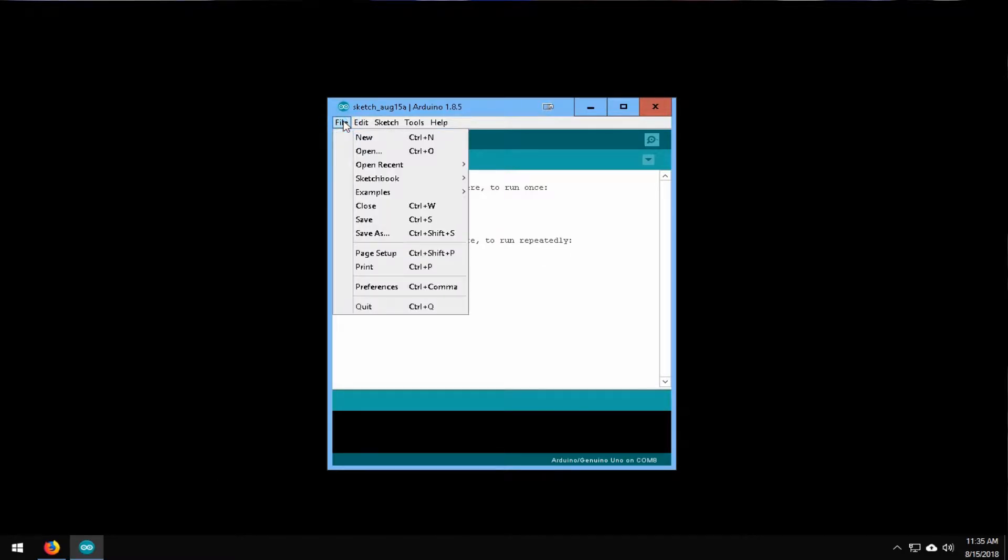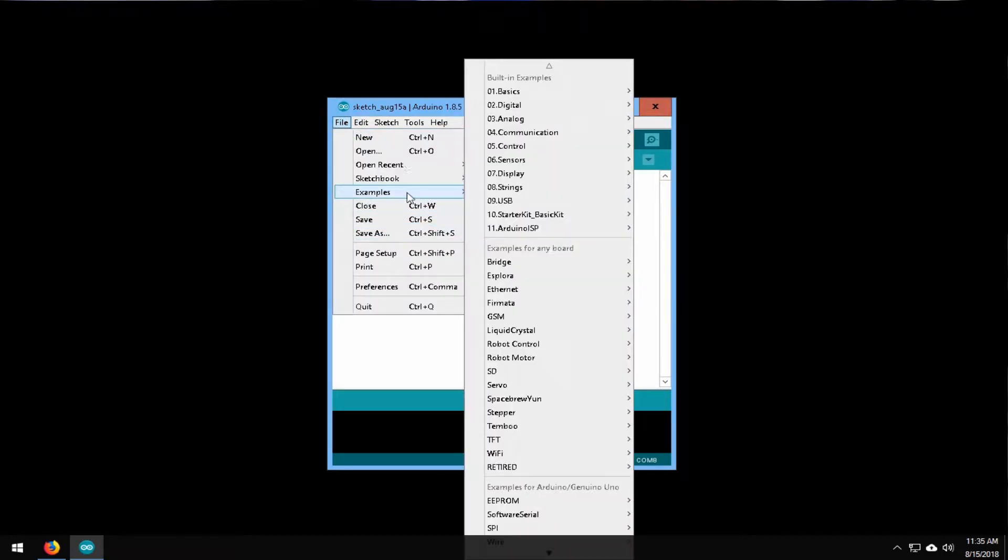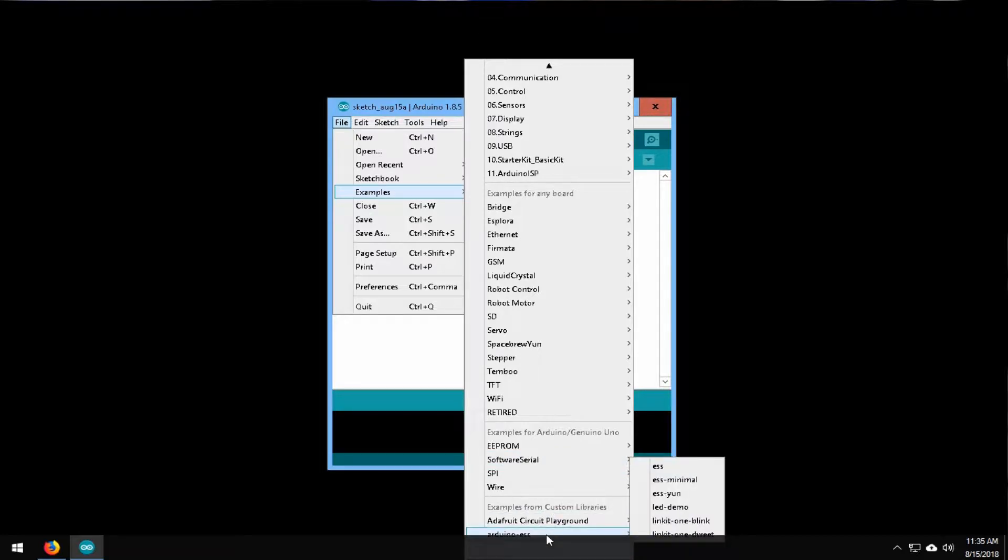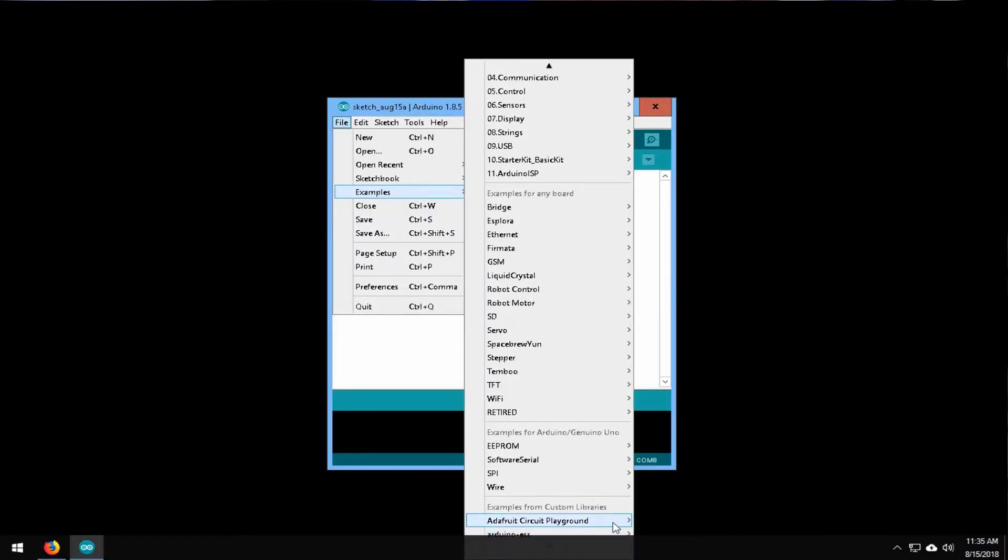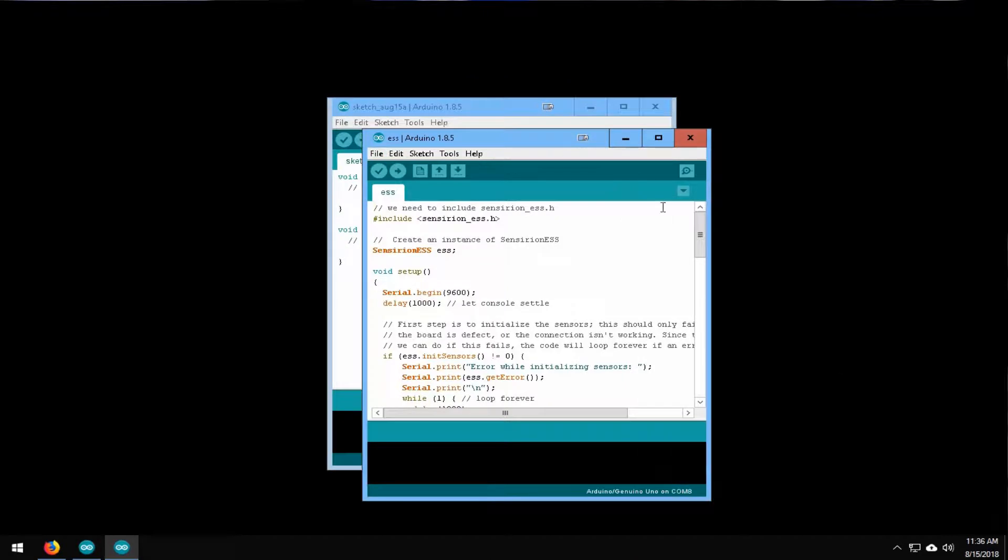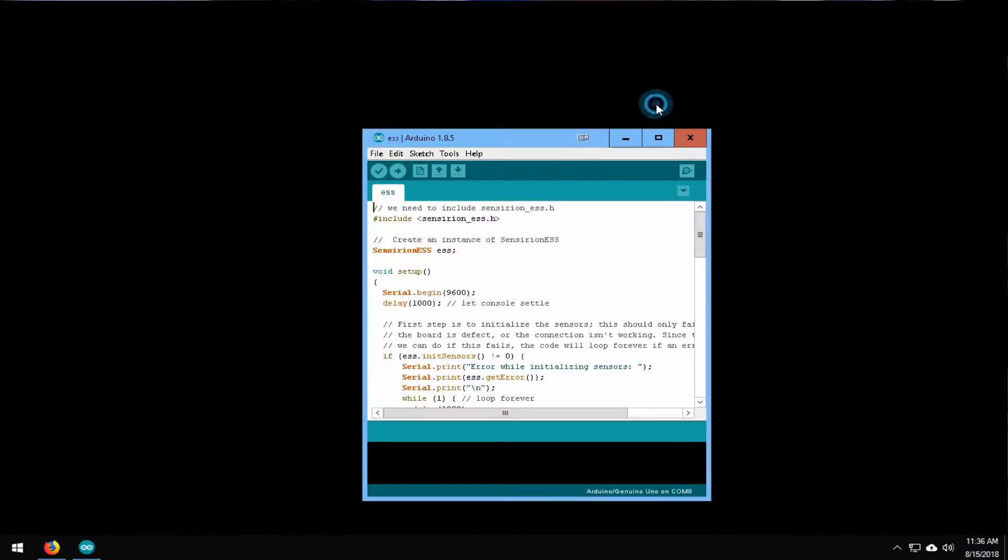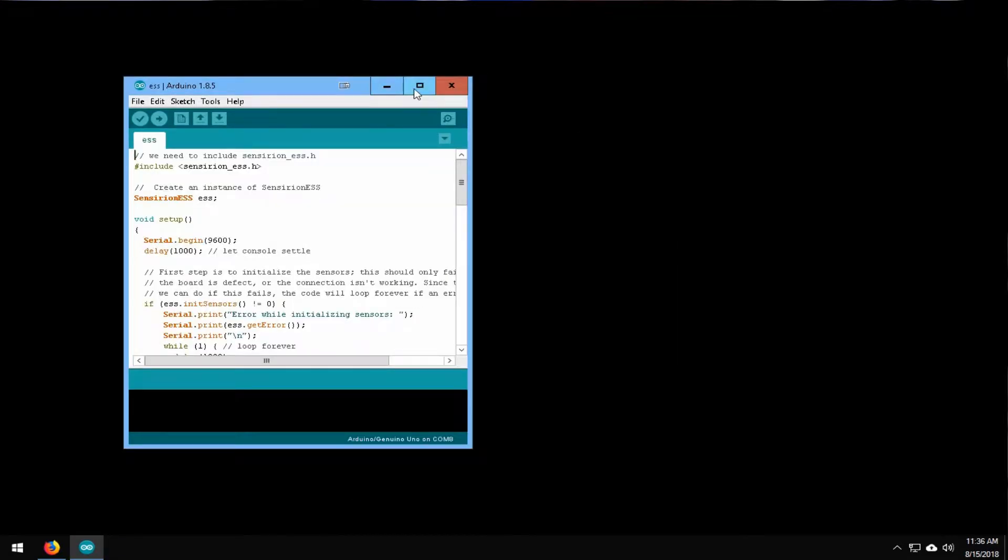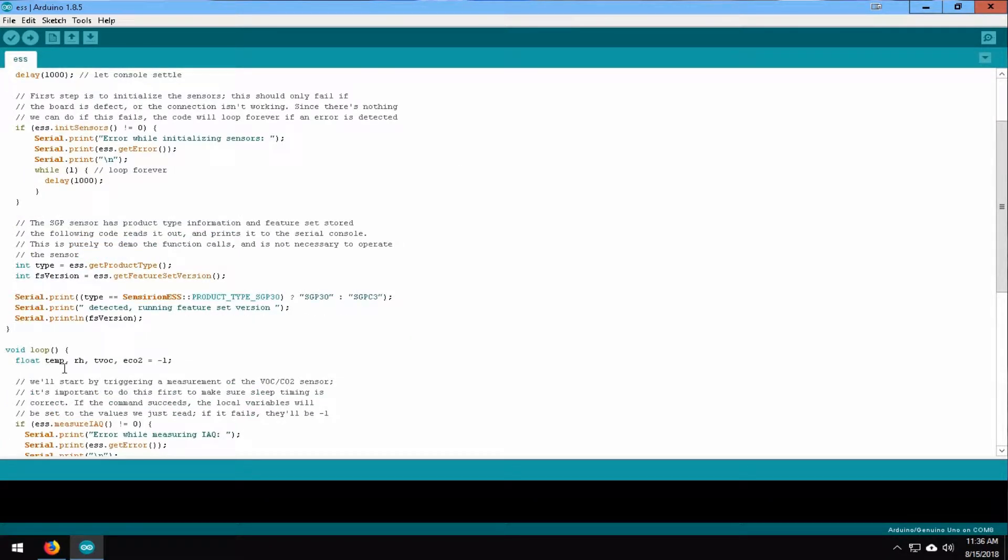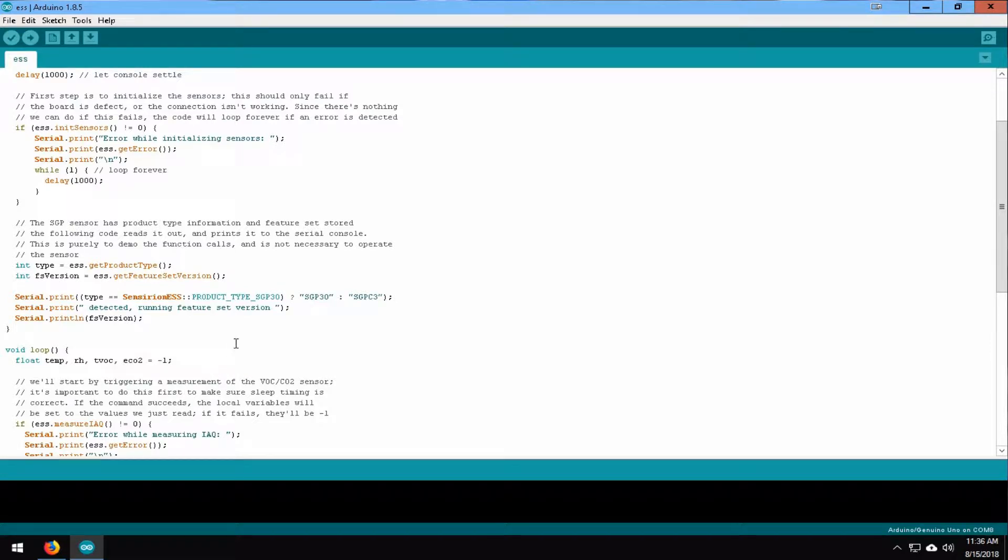Now that that's there, we should be able to go to the examples here and then we'll scroll all the way to the bottom and we will see six different options here. What we're going to do is we're going to go to the top one here. Now this one here is basically going to run your temperature, your RH, your TVOC, and your CO2. So that's what's going to be logged.